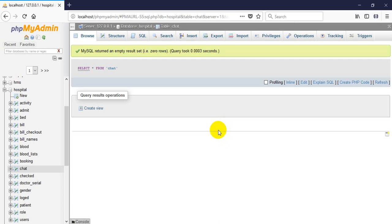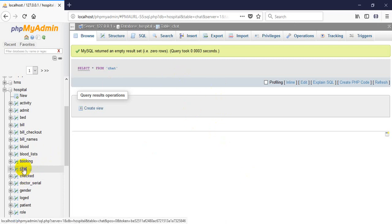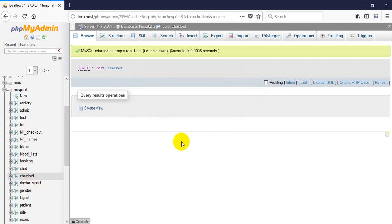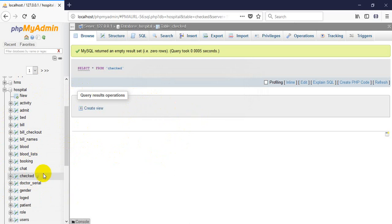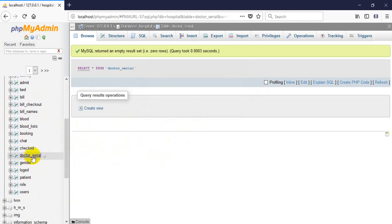I have a chatting feature in this system — a person can chat with doctors, and the doctor can give solutions and medicines by sending chat messages. This table will work for that. And the checked-out table: after the patient is checked out, this table will be used to find their previous information.